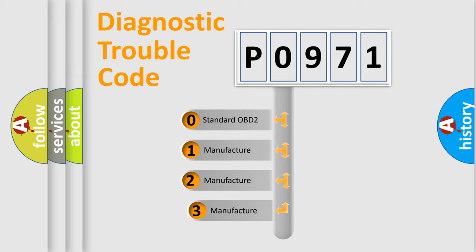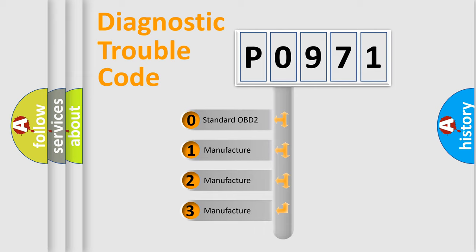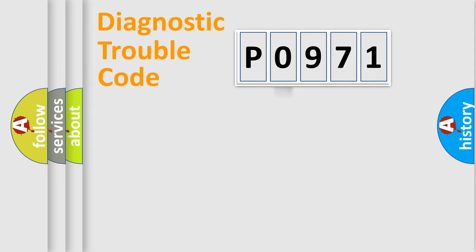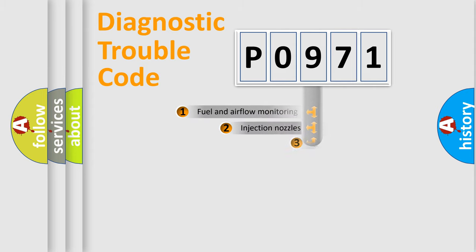If the second character is expressed as zero, it is a standardized error. In the case of numbers 1, 2, 3, it is a manufacturer-specific error.